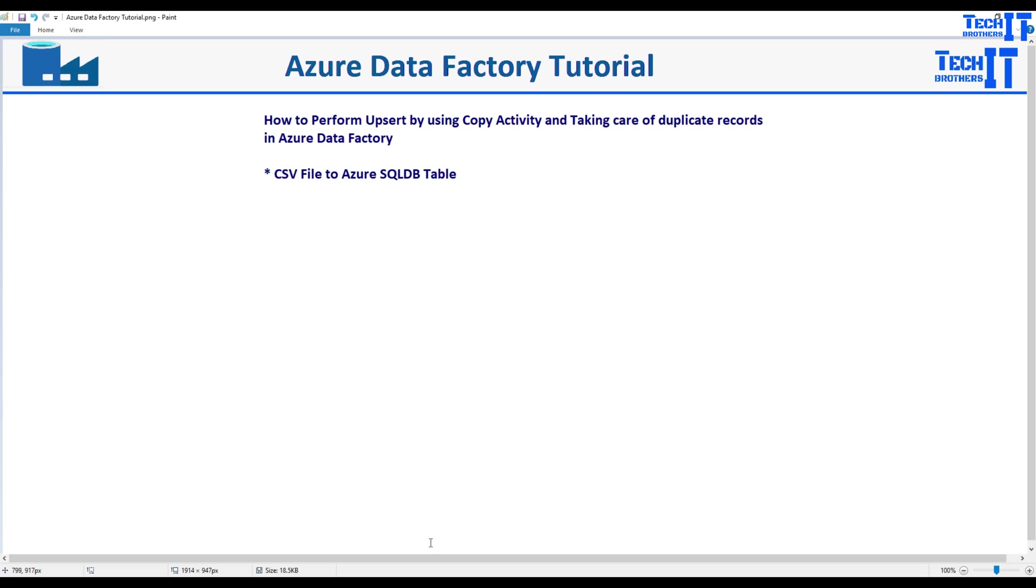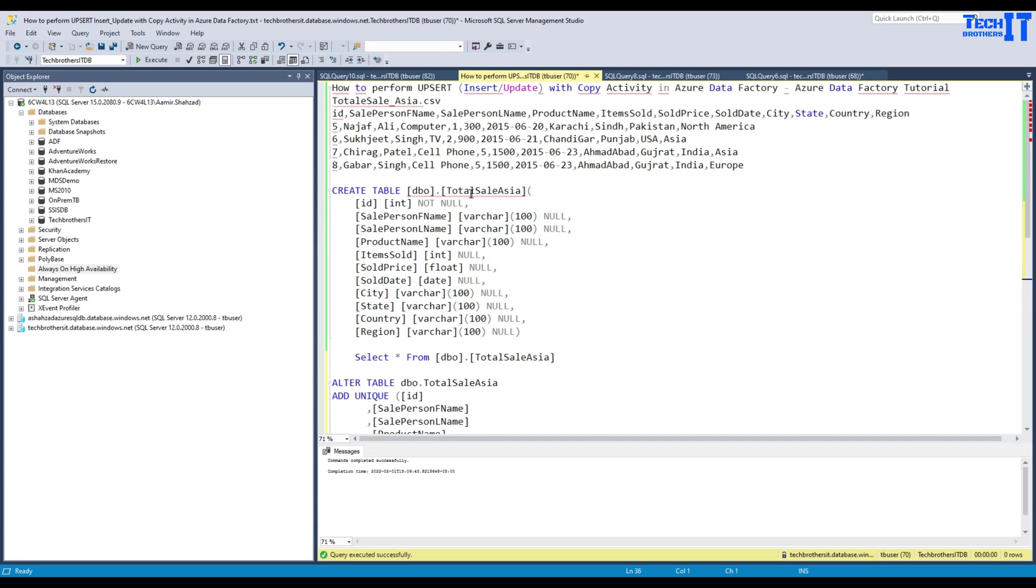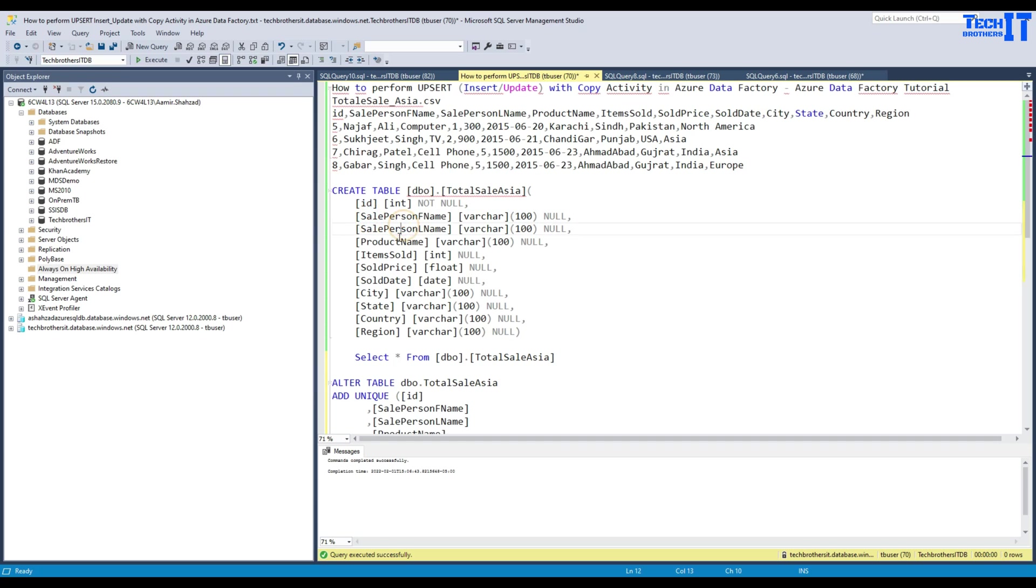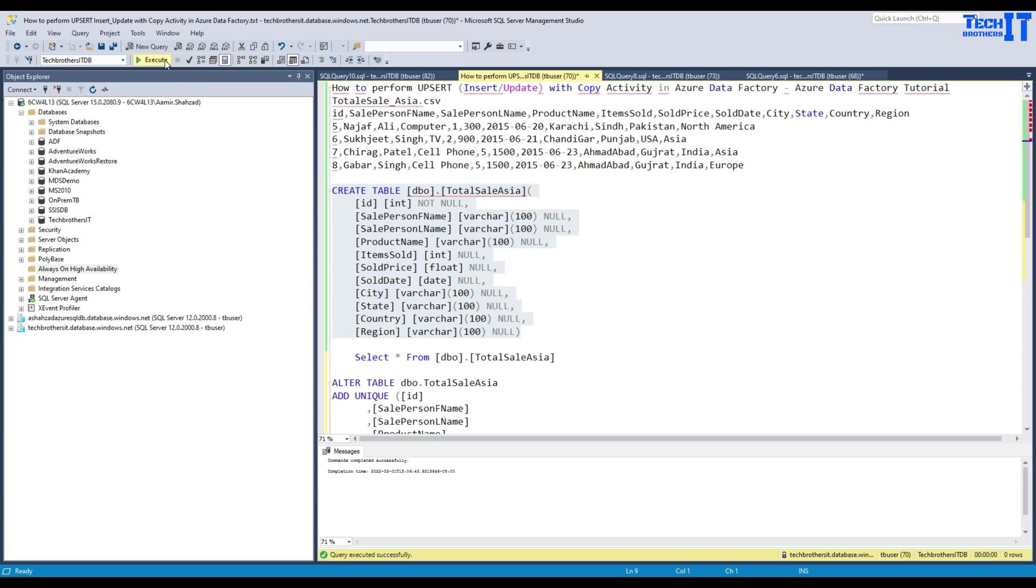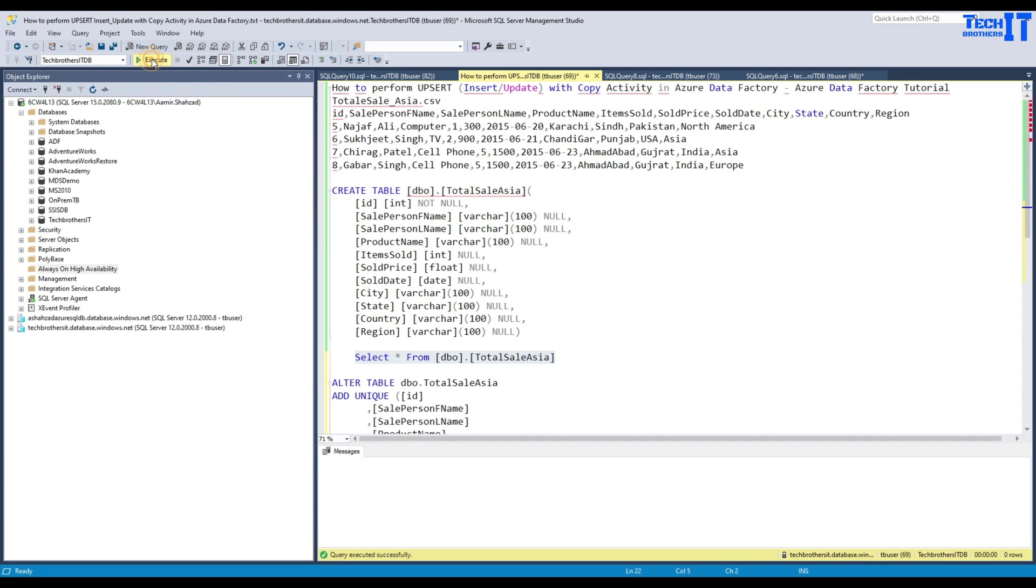Let me show you the table. This table is called total sale asia and it has all ID, sale person, first name, last name and all other columns. We can go ahead and create this table in our Tech Brothers ITDB. Our table is ready. As of now there are no records in this table.